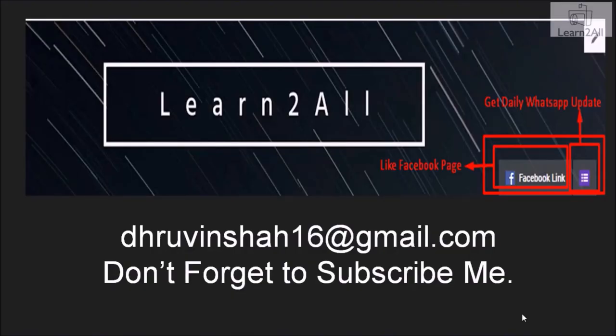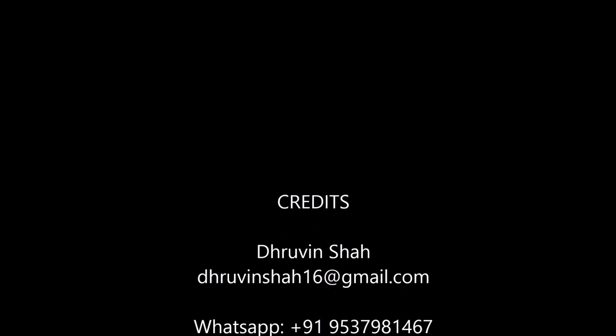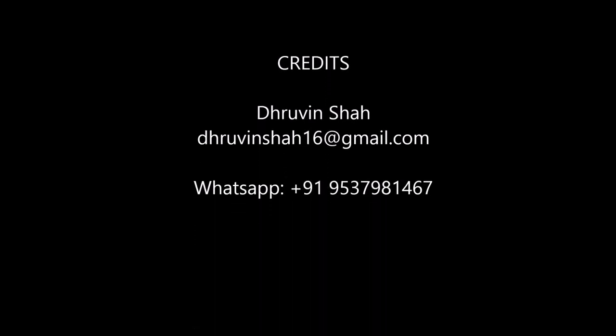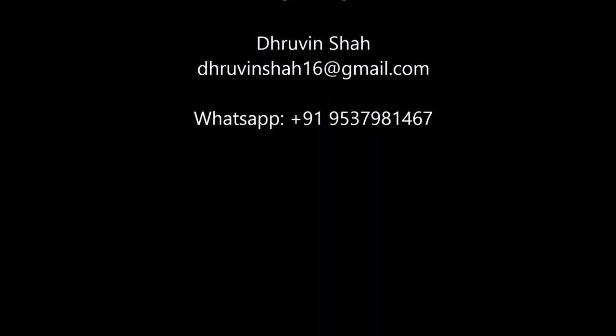Thank you for watching this video. If you have any doubt related to this topic, mail me at Dhruvinshah16 at gmail.com. For more updates, stay tuned with us on Facebook. If you really like this video, don't forget to subscribe my channel.